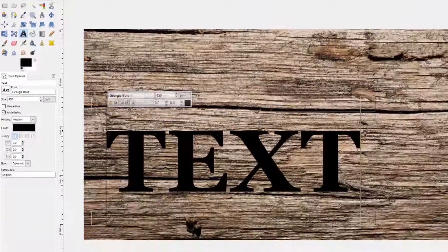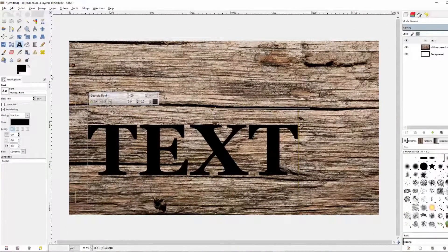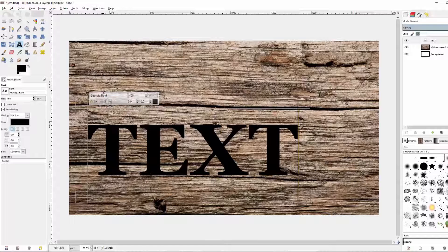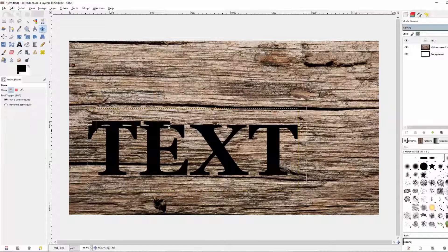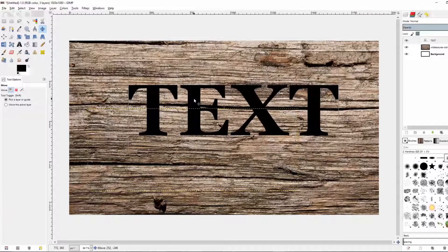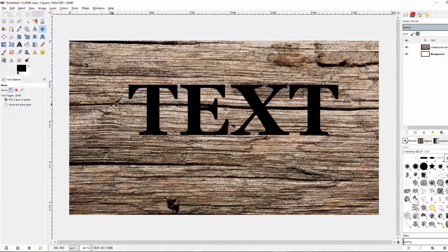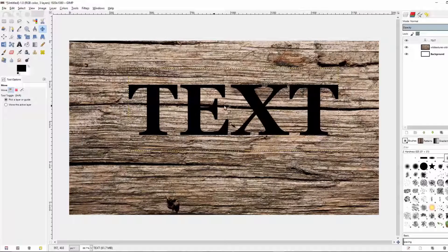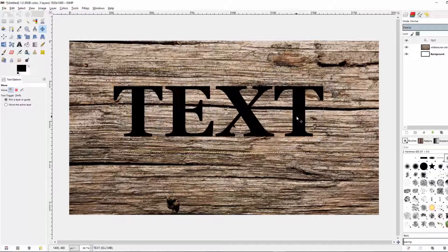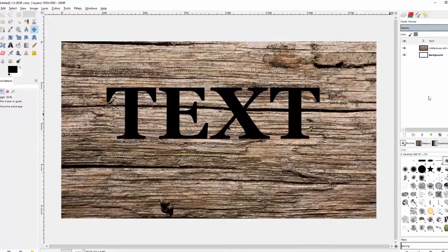I'm just going to write TEXT because I don't really have anything better to write. You could center this, but you could also move your text over the part of the texture you like best. I'm going to go ahead and have this line going right through my text.